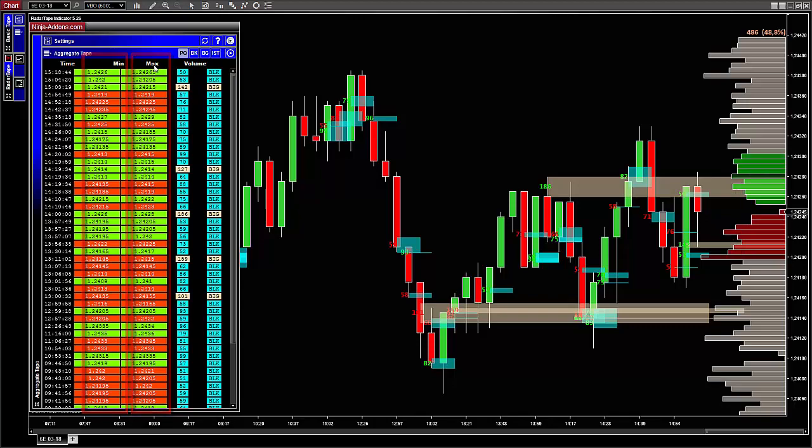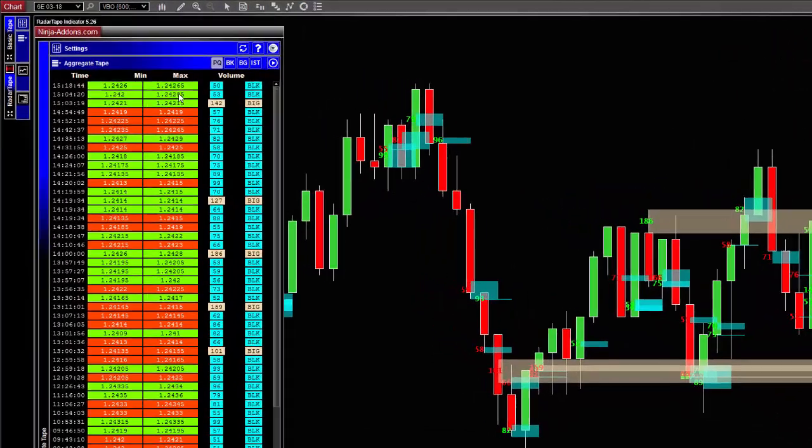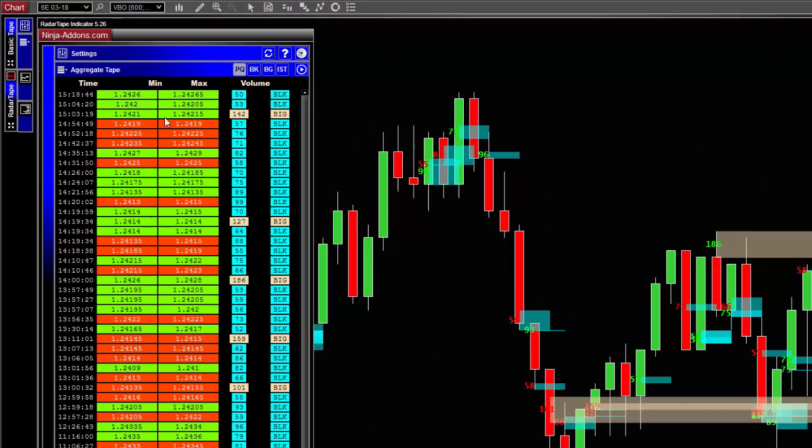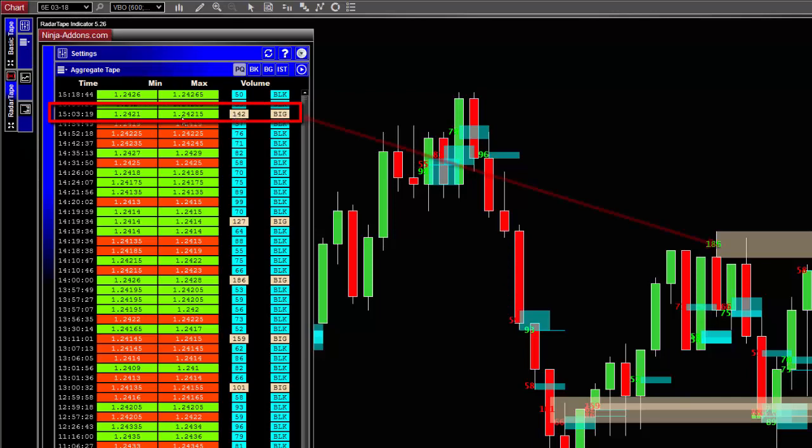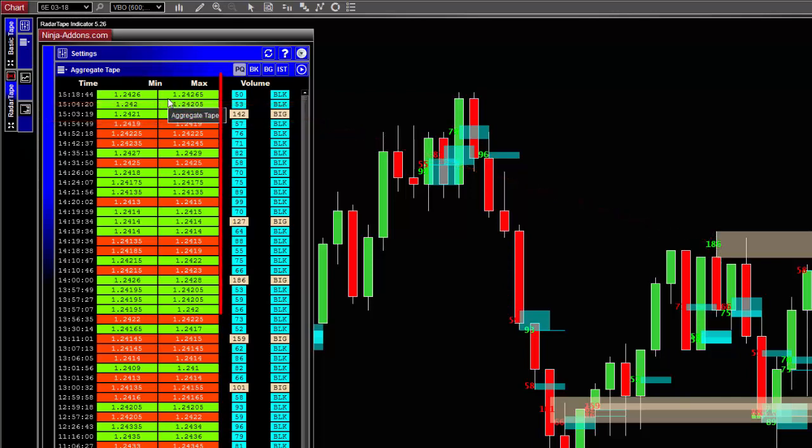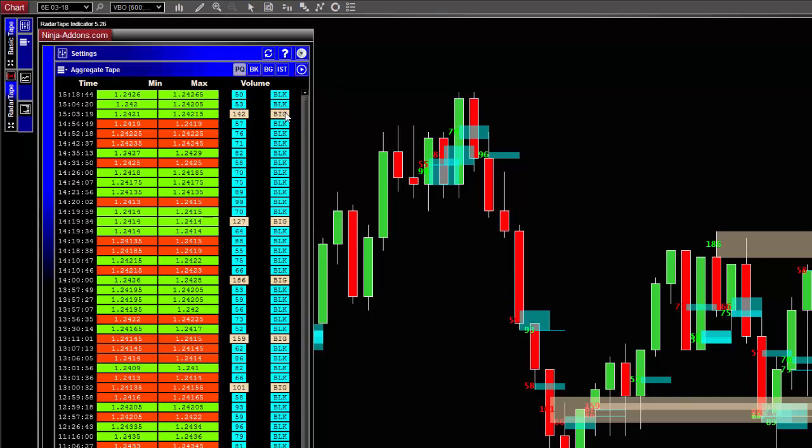By definition, an aggregate order is composed by one or more orders that can be at a different price. Therefore, it is represented by a zone with a minimum price and maximum price. The fourth column displays the volume or the number of contracts that were exchanged during an aggregate order, not only a single transaction.